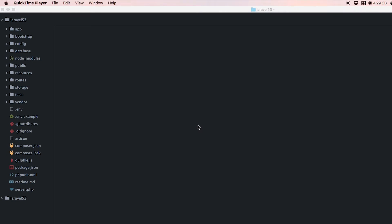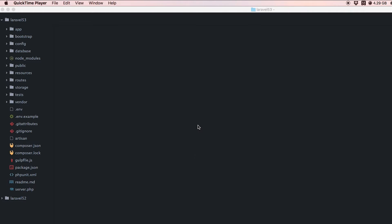Hi everybody and welcome back to the DevMarketer channel. I'm your host JA Curtis, though you can just call me Alex. In this video we're going to be focusing on the new features in Laravel 5.3, specifically the changes to the routes file, or rather the routes folder.